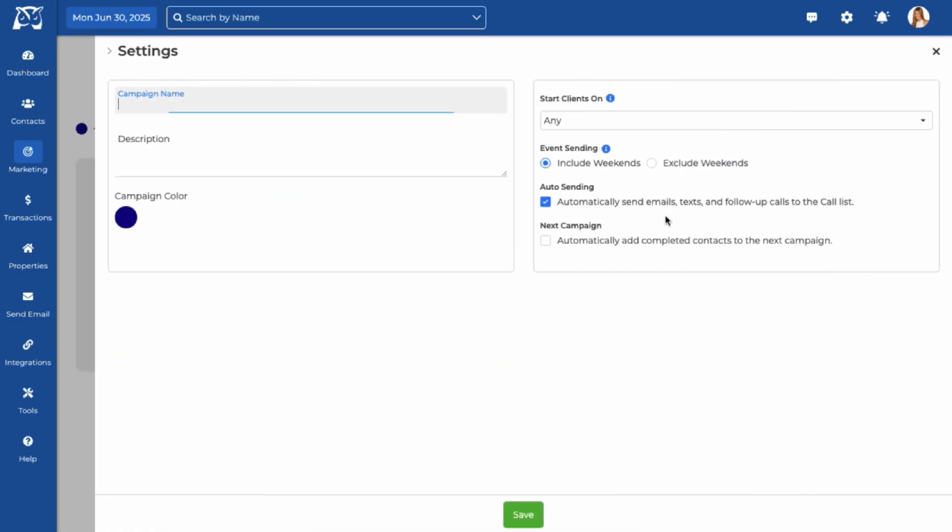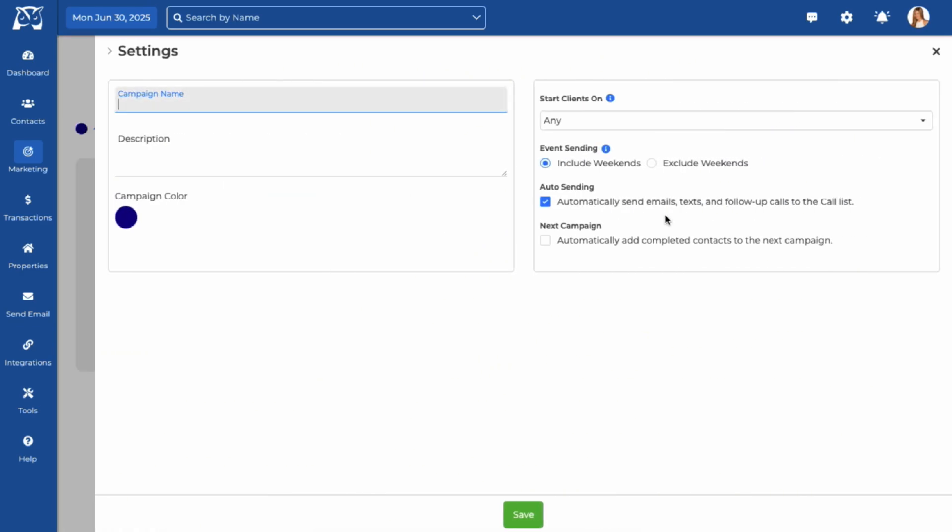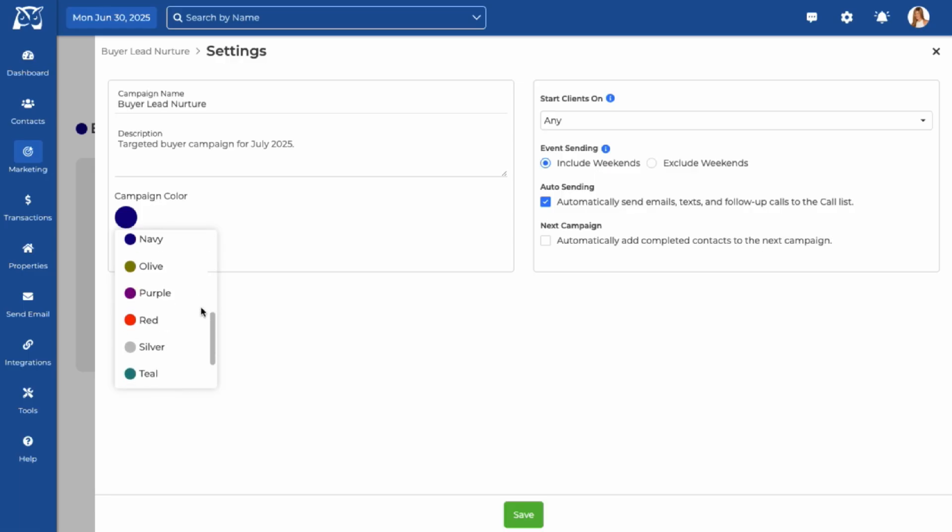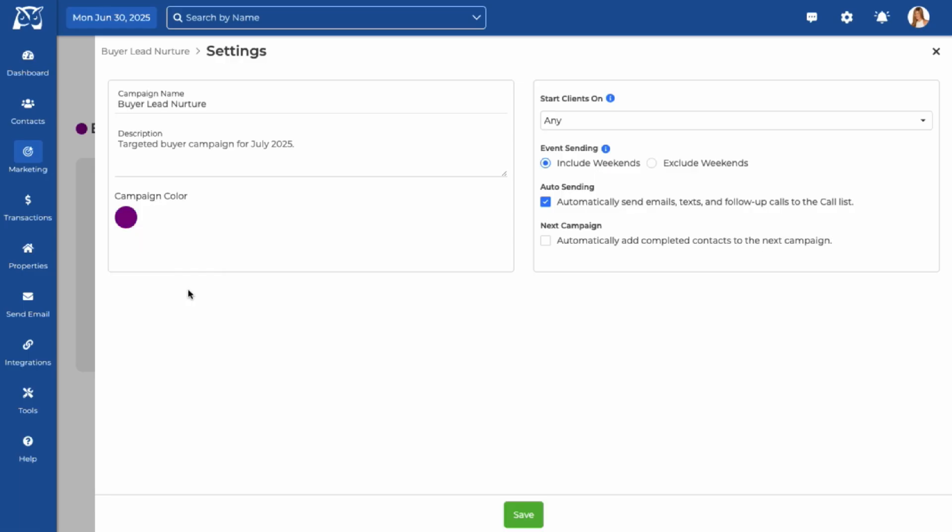This will open the campaign settings. Start by giving your campaign a name and a short description. Next, select a color from the drop down. This color will help you easily spot campaign events on your calendar.